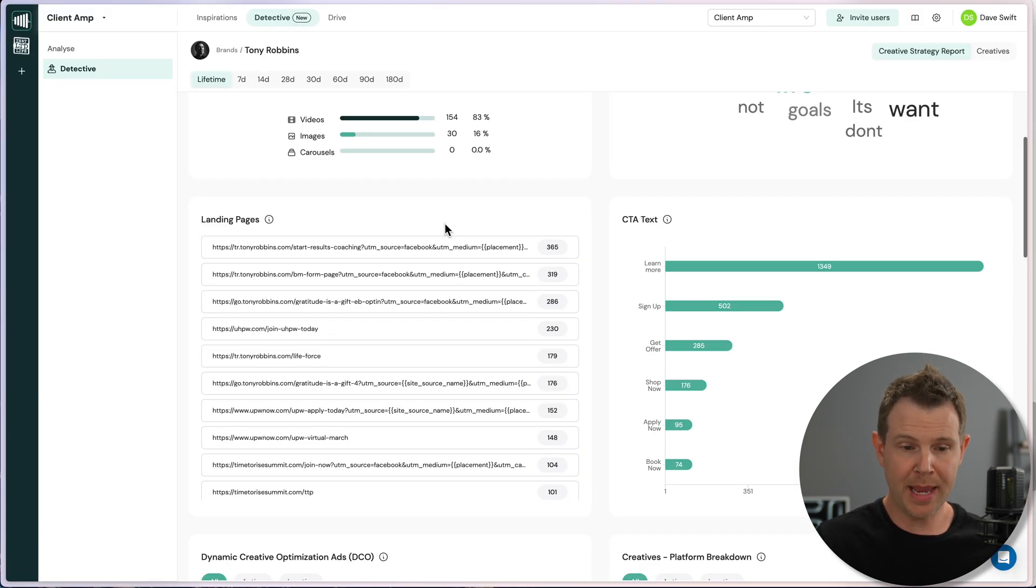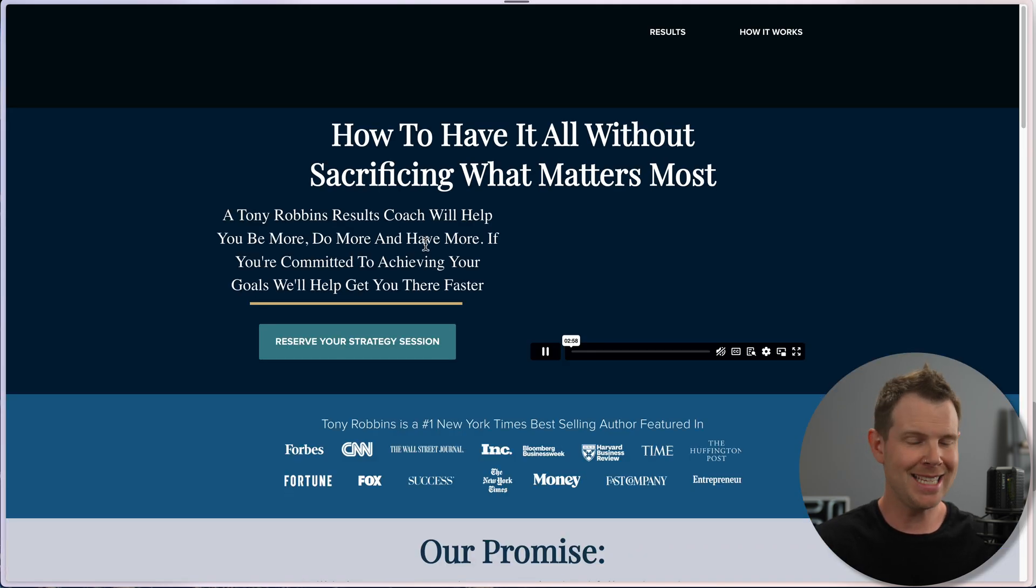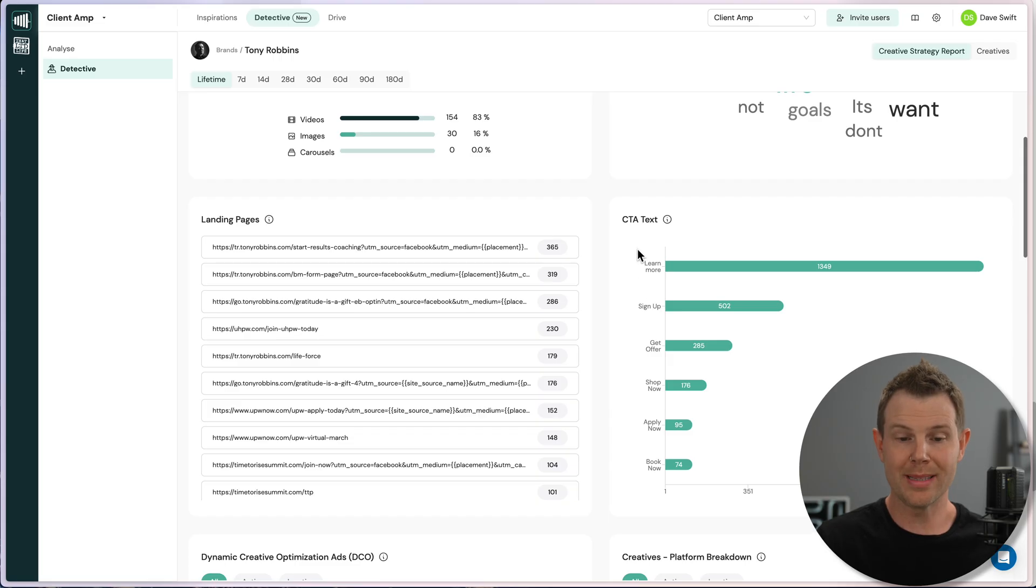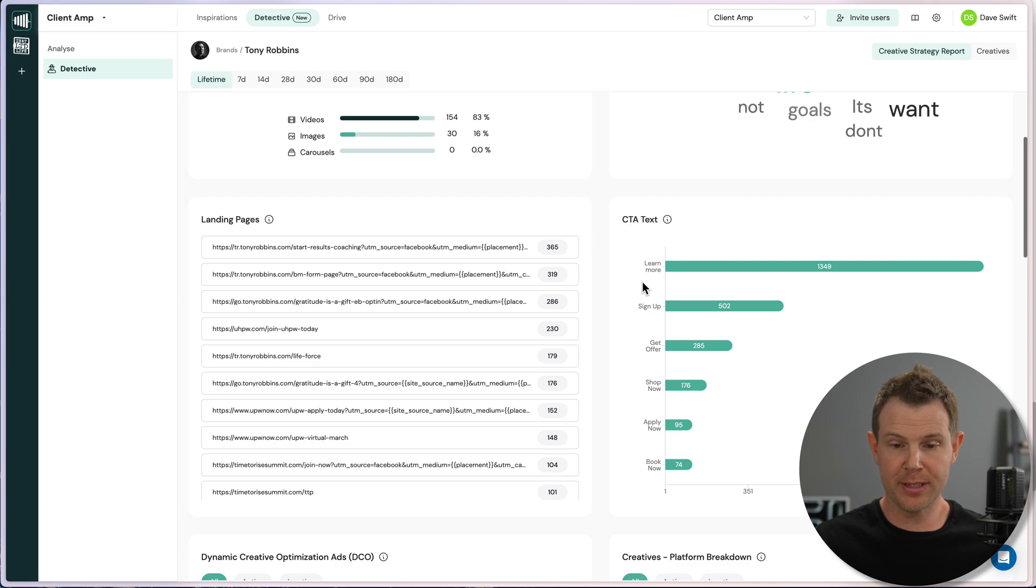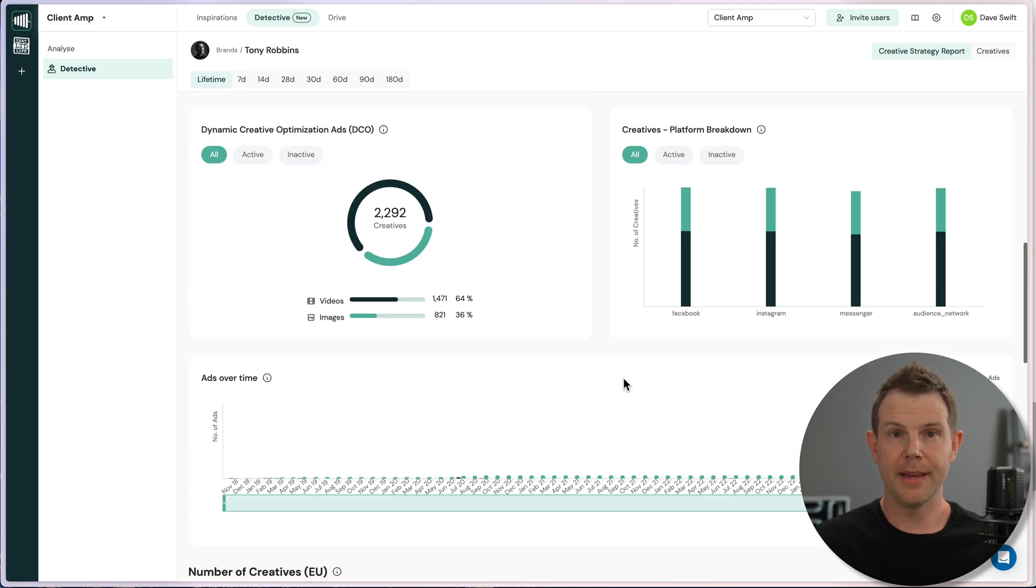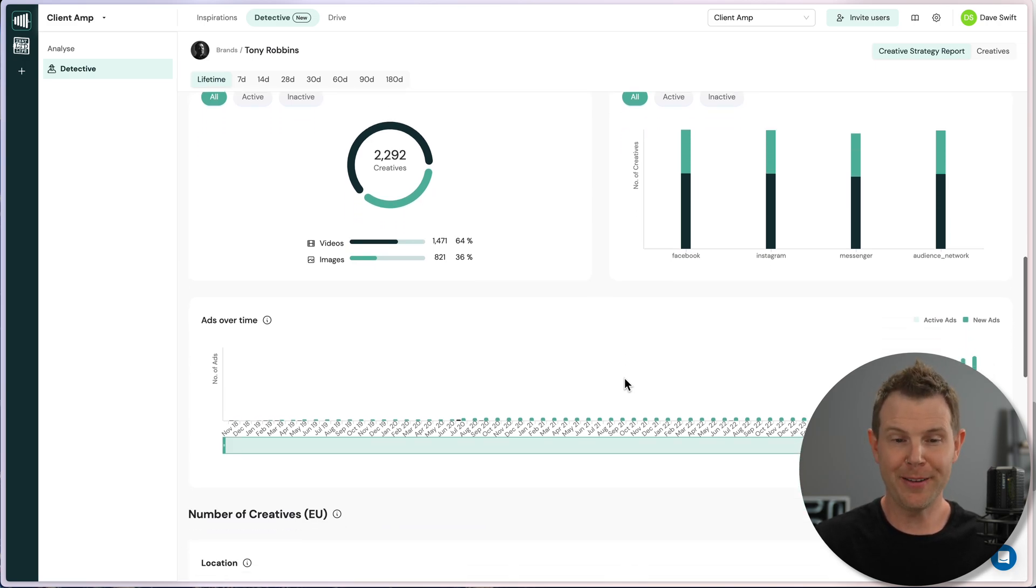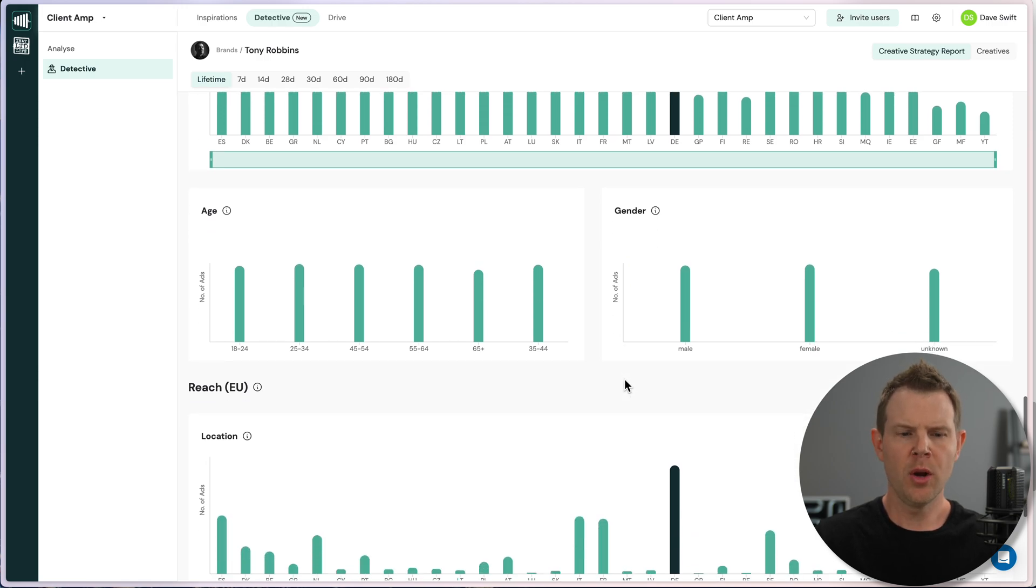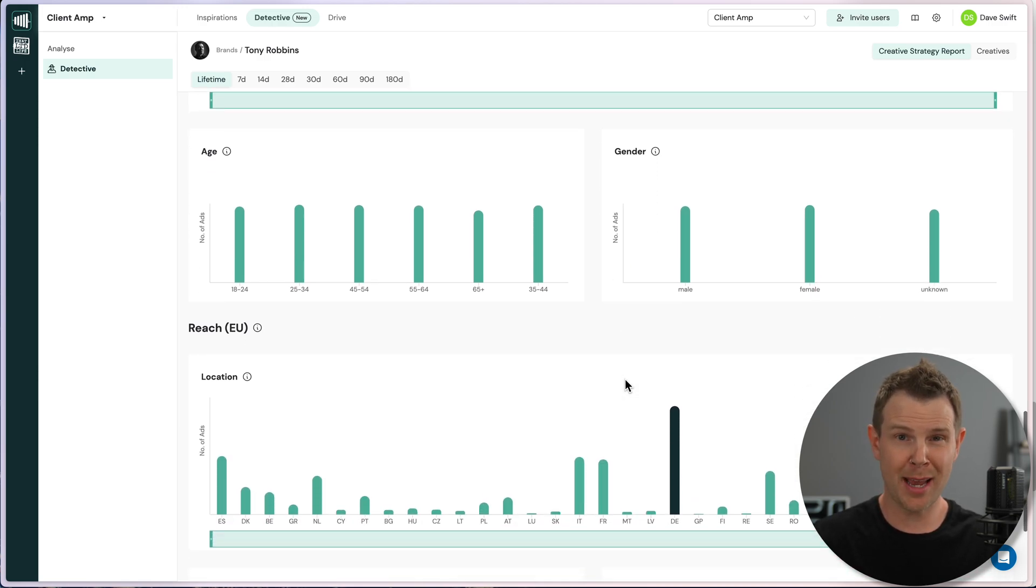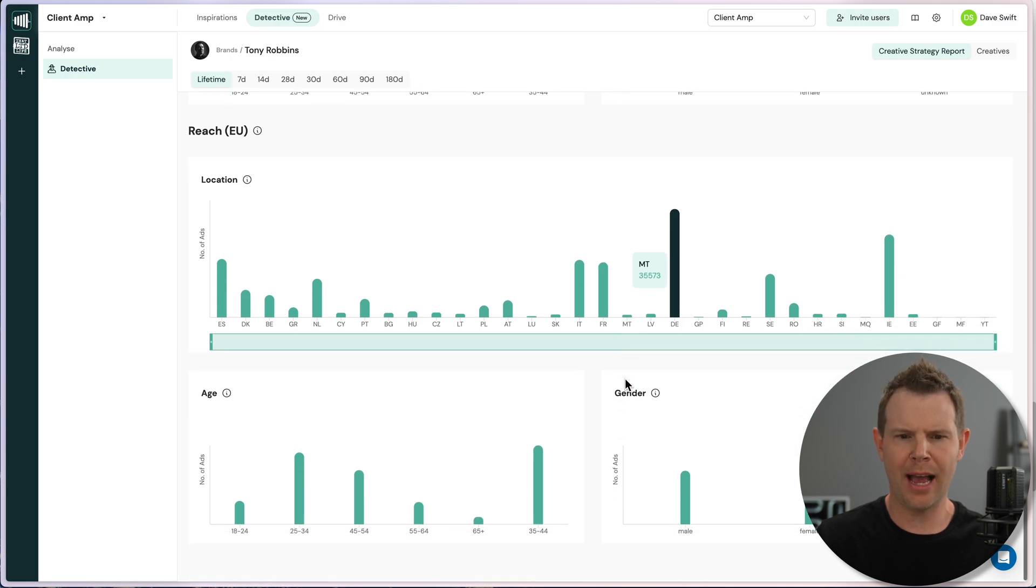This is a great way to get phrases that might just land the right way with your ideal clients. We can see the landing pages that Tony is using. So you can literally click right here and investigate his entire sales funnel. We can see what call to action text he's using, whether it's learn more, sign up, get offer, shop now, clearly has a preference for learn more that is by far used the most often. If you're a data nerd, and if you're running ads, you really should be. There are a ton of other statistics here. You can really dig in and get very granular with the competition.